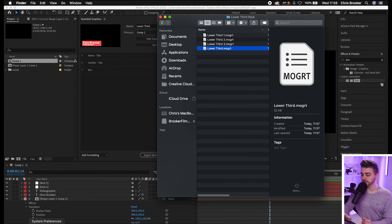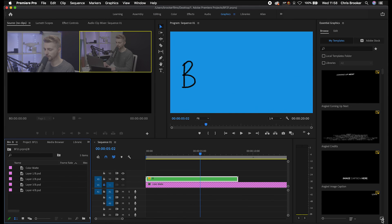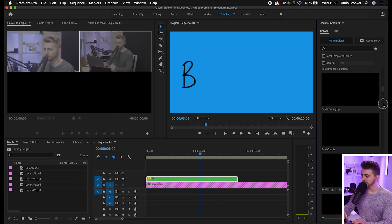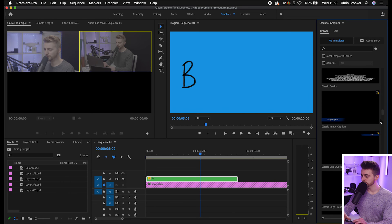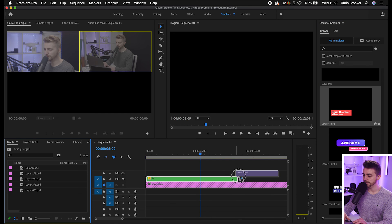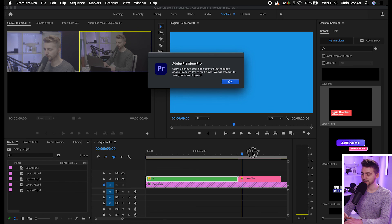Now go into Premiere and load up the Essential Graphics panel — go to Graphics. At the bottom right, select Install Motion Graphics Templates, or alternatively just drag the file directly in. Navigate to that lower third — it's sorted alphabetically, so look for L. Drag it into Premiere. It might take a second or two to load, but once loaded it will play back inside Premiere and look great.